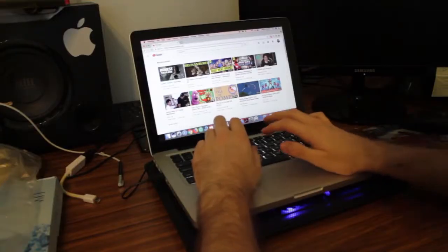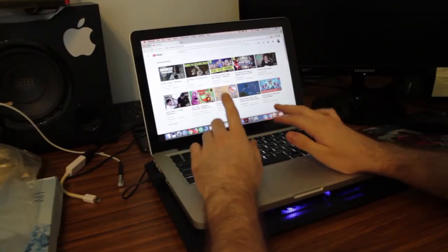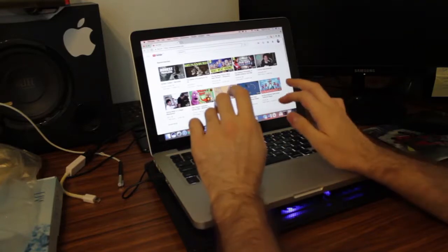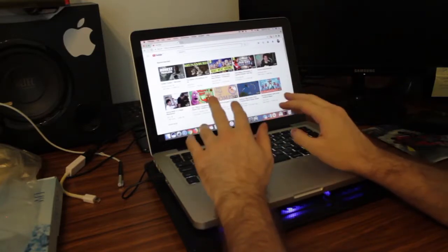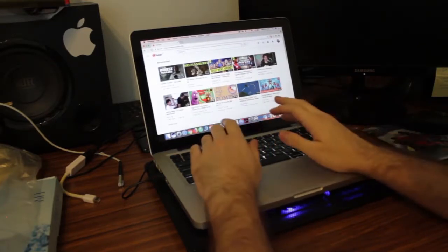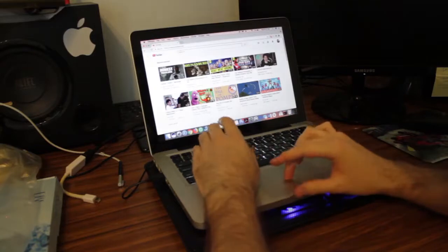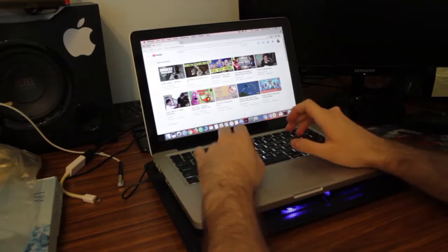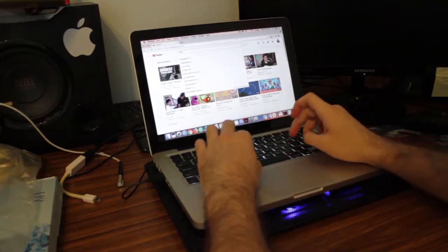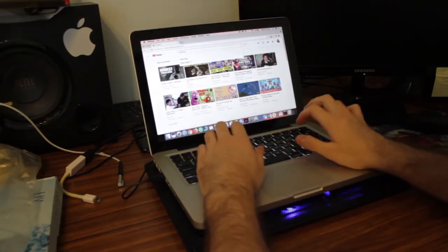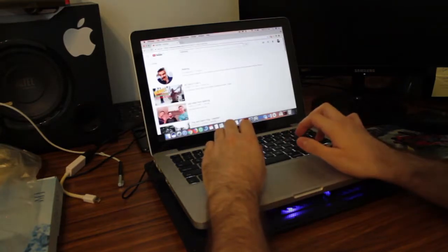Now I'll be honest with you, it does not feel the most ergonomic. Your wrists are hanging off on the side here, so I'm not liking how I'm typing it up like this. It doesn't quite feel as comfortable as I'd like.